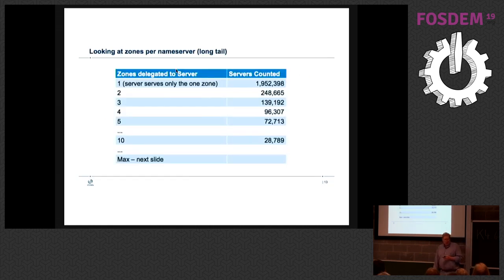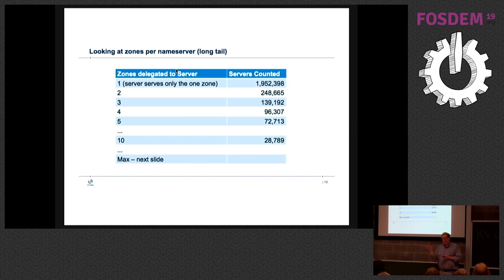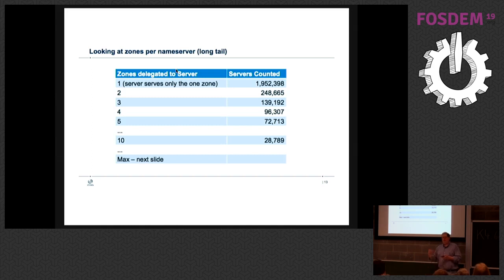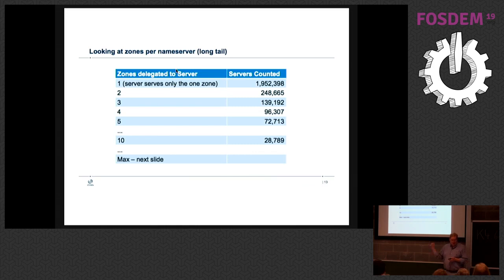So zones per name server: almost 2 million name servers out of the 3.2 million only do one zone. Now that could be vanity naming. It could be all different names for the same process. But that's the way it lines up with the NS records. You see this is a long tail. And then Max, the next slide was kind of interesting.